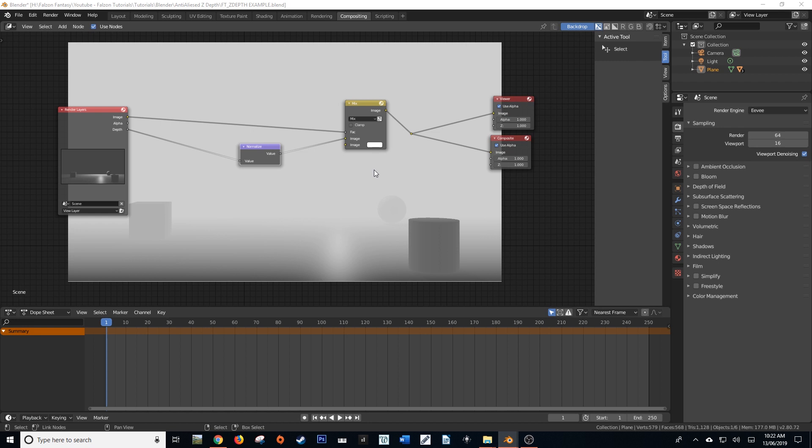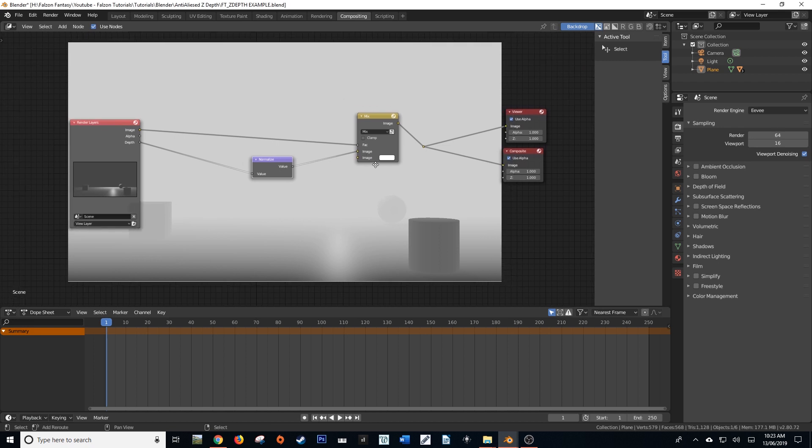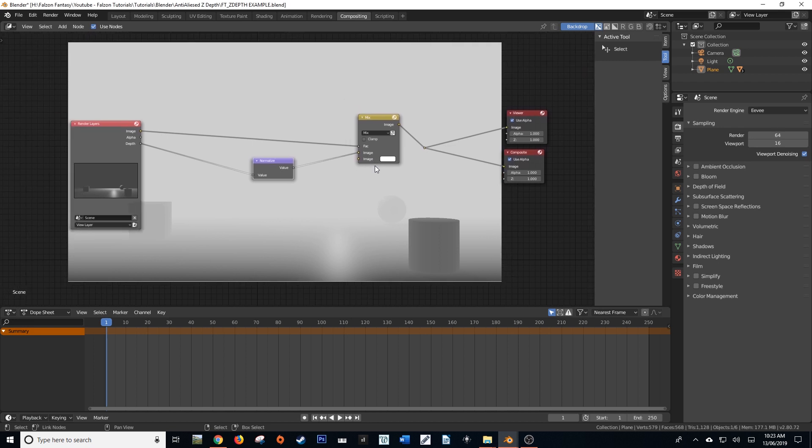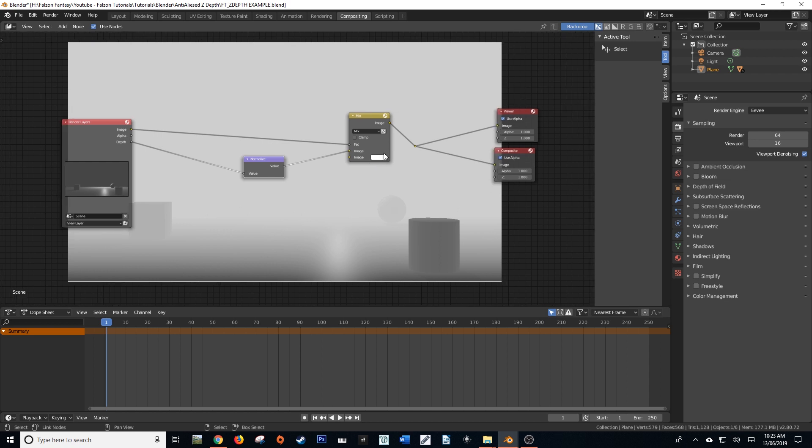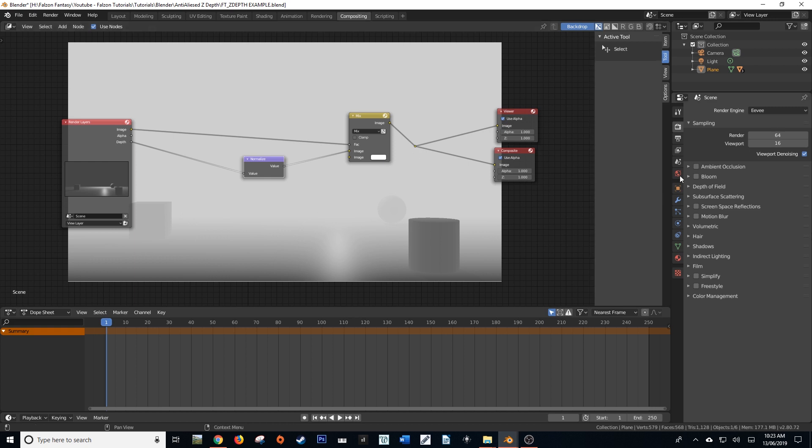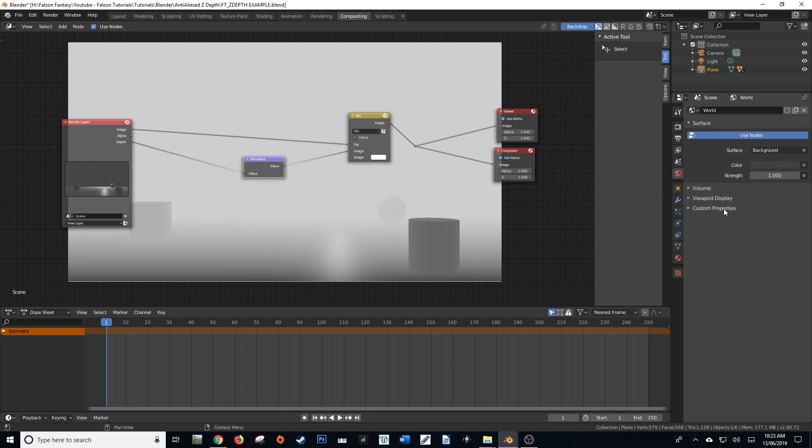To do an anti-aliased z-pass, it's actually quite simple. All that we're going to do is we're going to turn on a function known as a mist pass. Now, for those of you coming from 2.79 and below, you'll understand and know exactly what a mist pass is. A mist pass back in Blender pre-2.8 was usually turned on in the world settings.